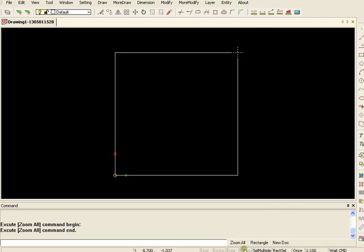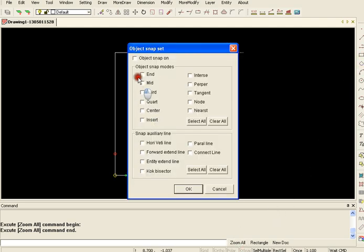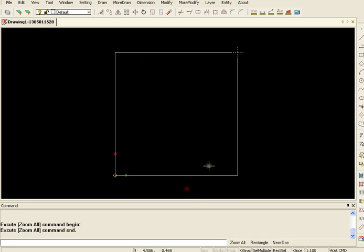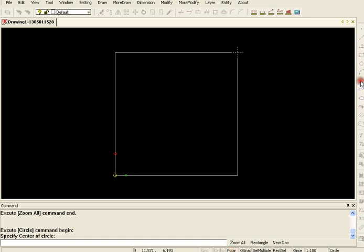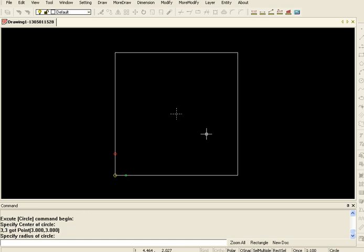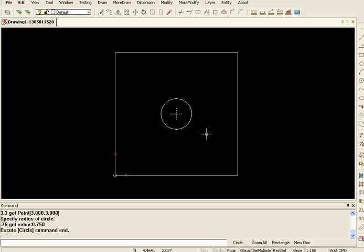I'm going to turn on my object snaps or o-snaps. That will give me some fixed points as reference and my polars so that my lines are straight. Then I'm going to select a circle. I want the circle to be in the center and it asks me on the command line to specify the center of the circle. So I'm going to say 3,3 and then it asks me to specify the radius and I'm going to say 0.75 for an inch and a half diameter circle.